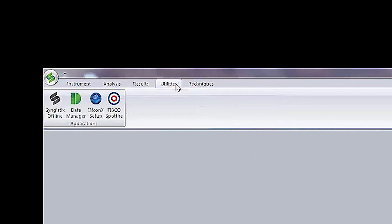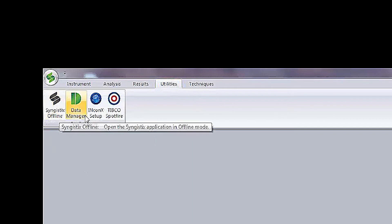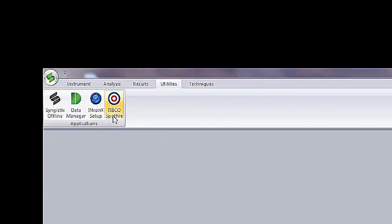The fourth is the Utilities tab. Here you can access all additional applications that interface with Syngistics.